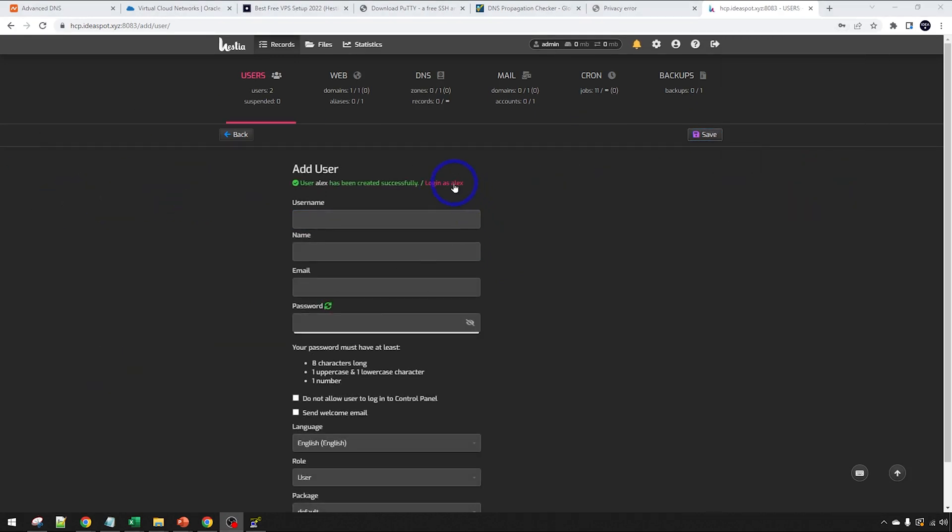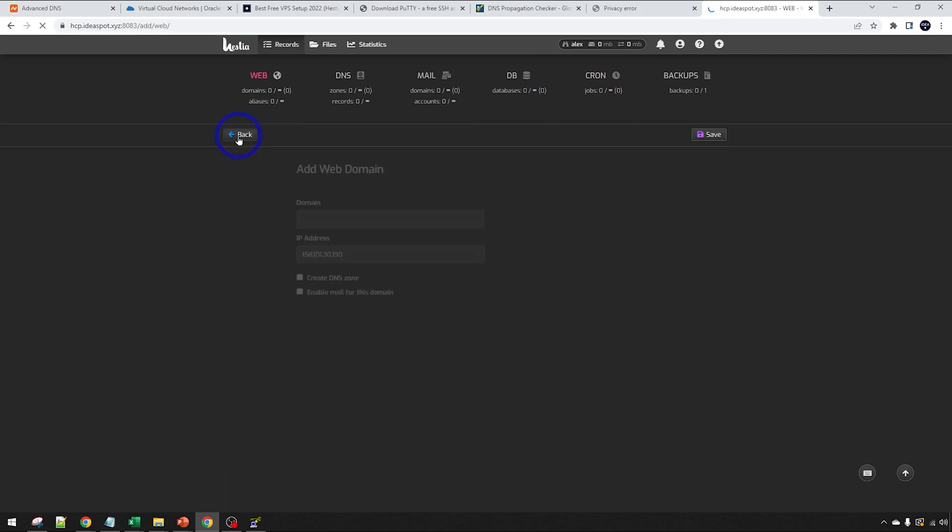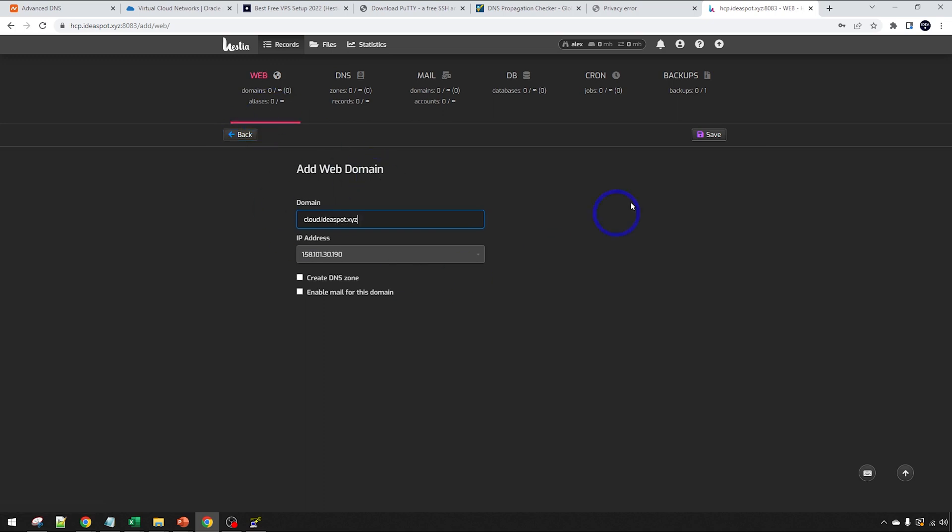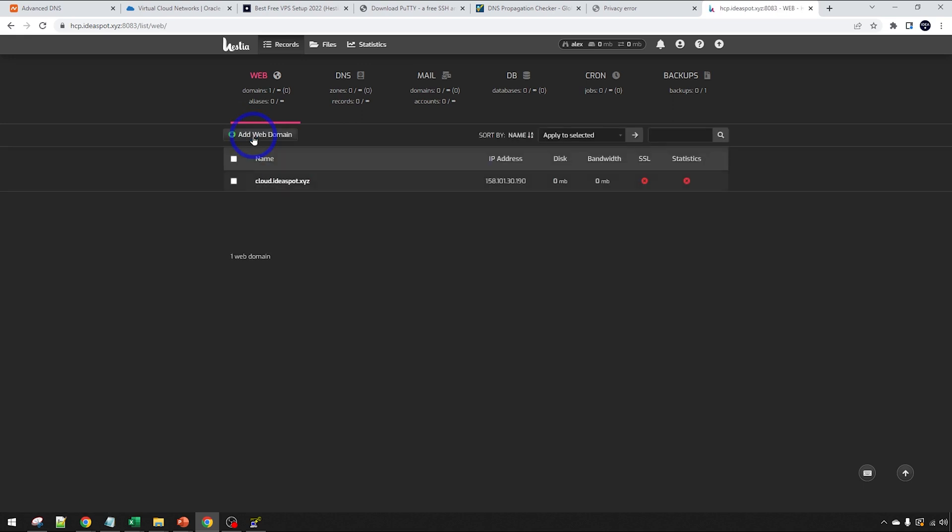I'm going to add one here. We click that one. Let's start with our Nextcloud server. I'm going to call this one cloud.ideaspot.xyz in this case. Go ahead and save that in. That'll create a web domain called cloud. That looks all good. We can go back here. We should be able to see that we've got cloud is set up.